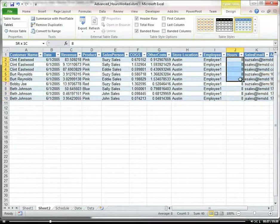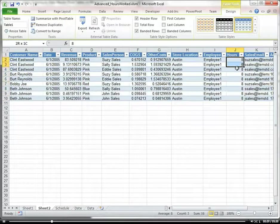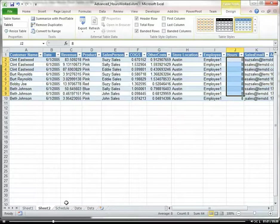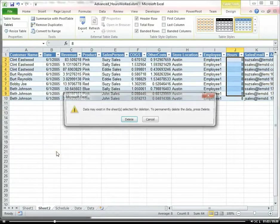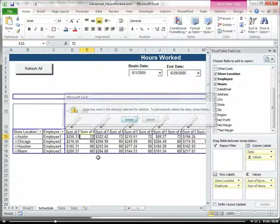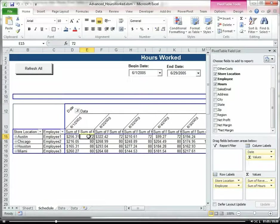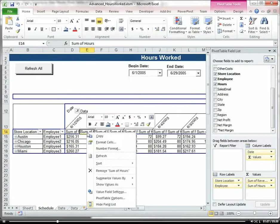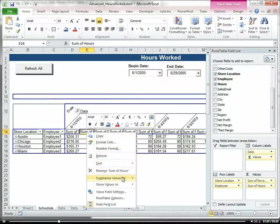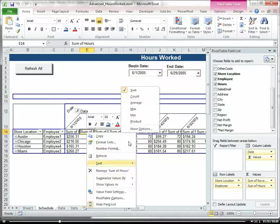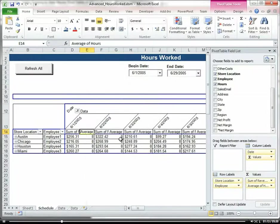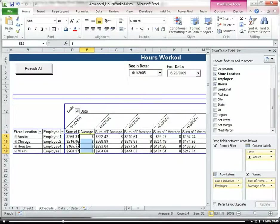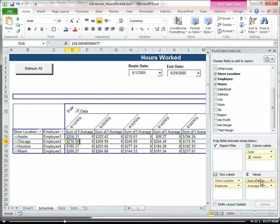So we want to basically take the distinct or the match or the average of that so that we only get one value. So let's go ahead and come in here and we're going to summarize this by average and so now we get 8 hours a day and let's go ahead and take out our revenue.